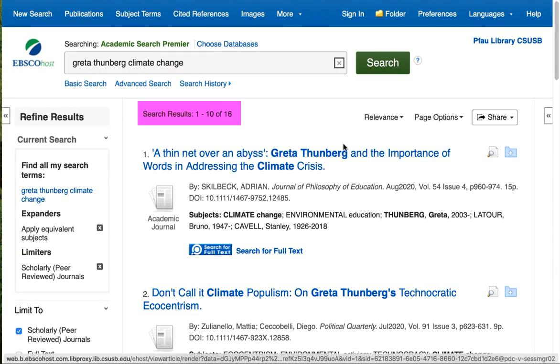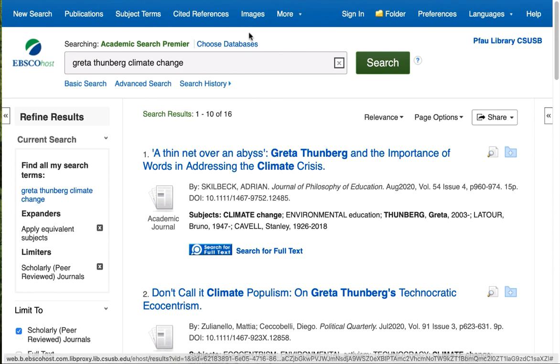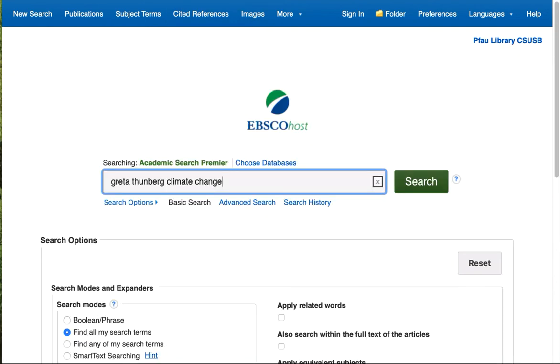And now I have 16 scholarly journal articles that mention Greta Thunberg and climate change. I'm going to back up here and go to the homepage.